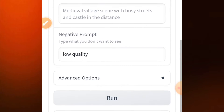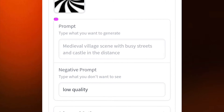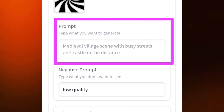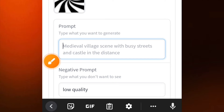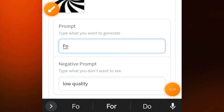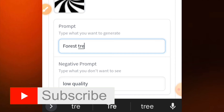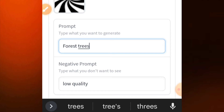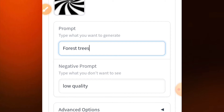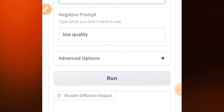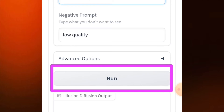Then scroll down — leave all the other options — and inside the prompt box you are going to enter a prompt describing where you want the image to appear. Let's say you want the image in a forest, so you enter 'forest' or 'forest trees.' Anything you want the image to appear in, that's what you type in that place.